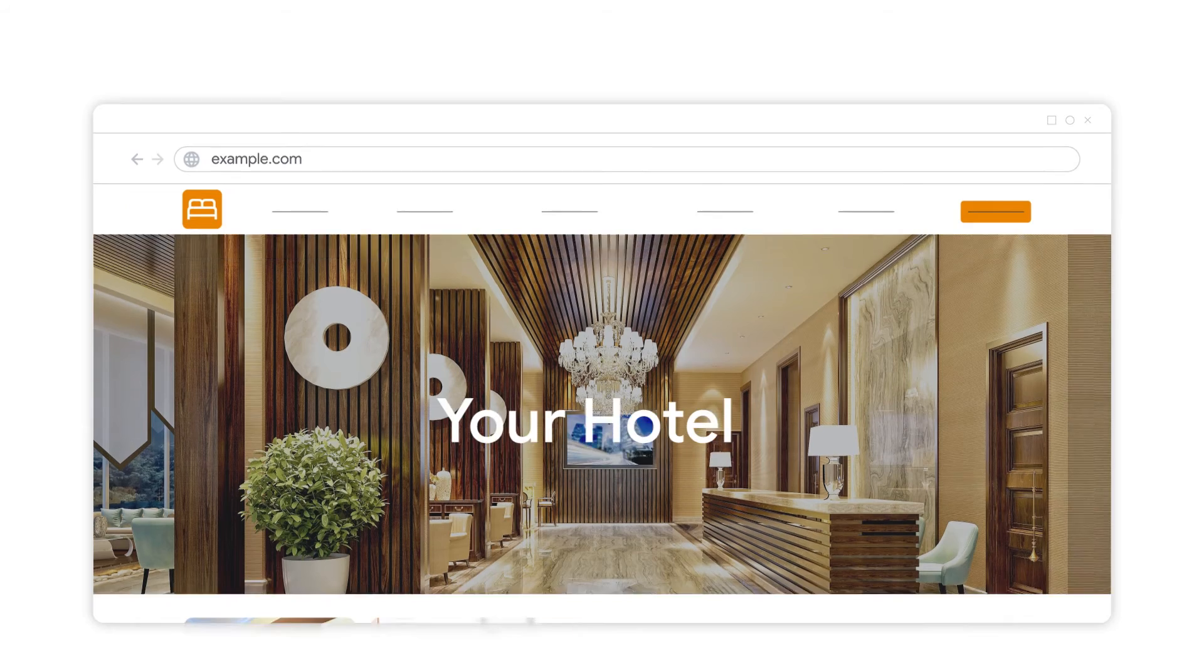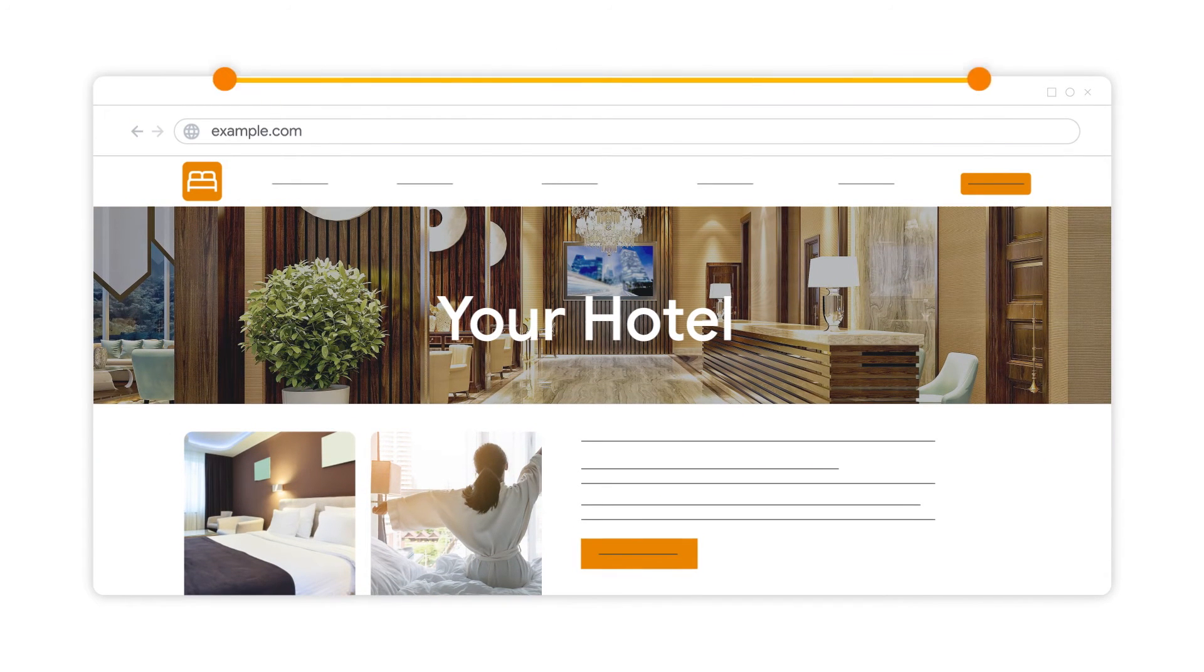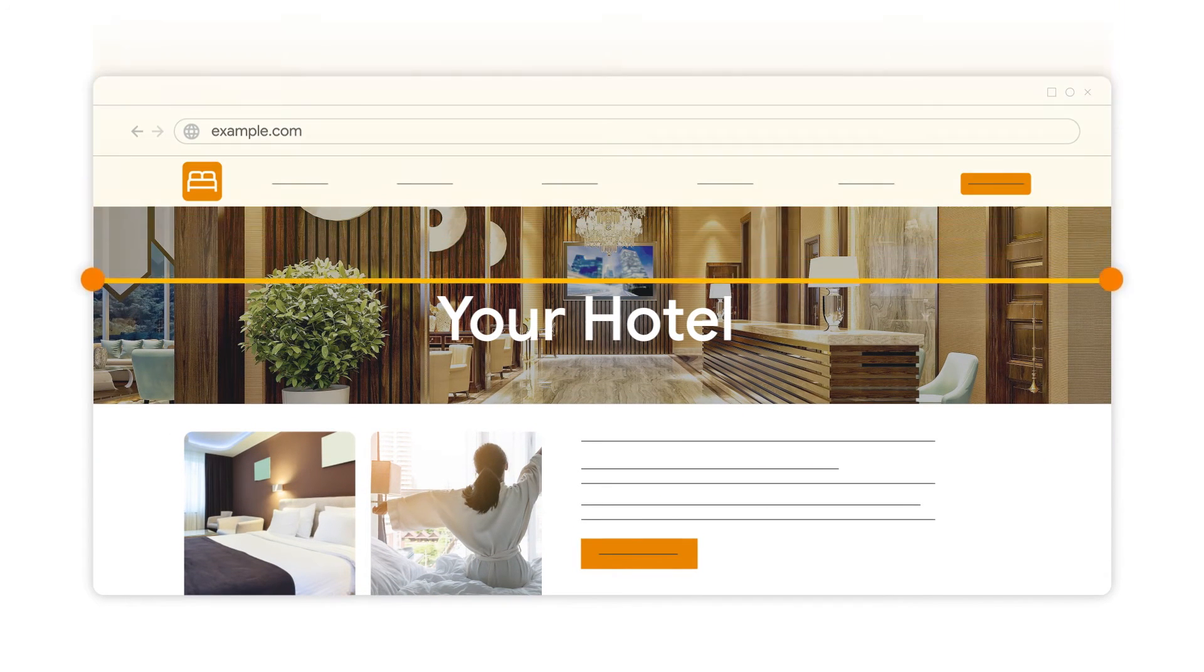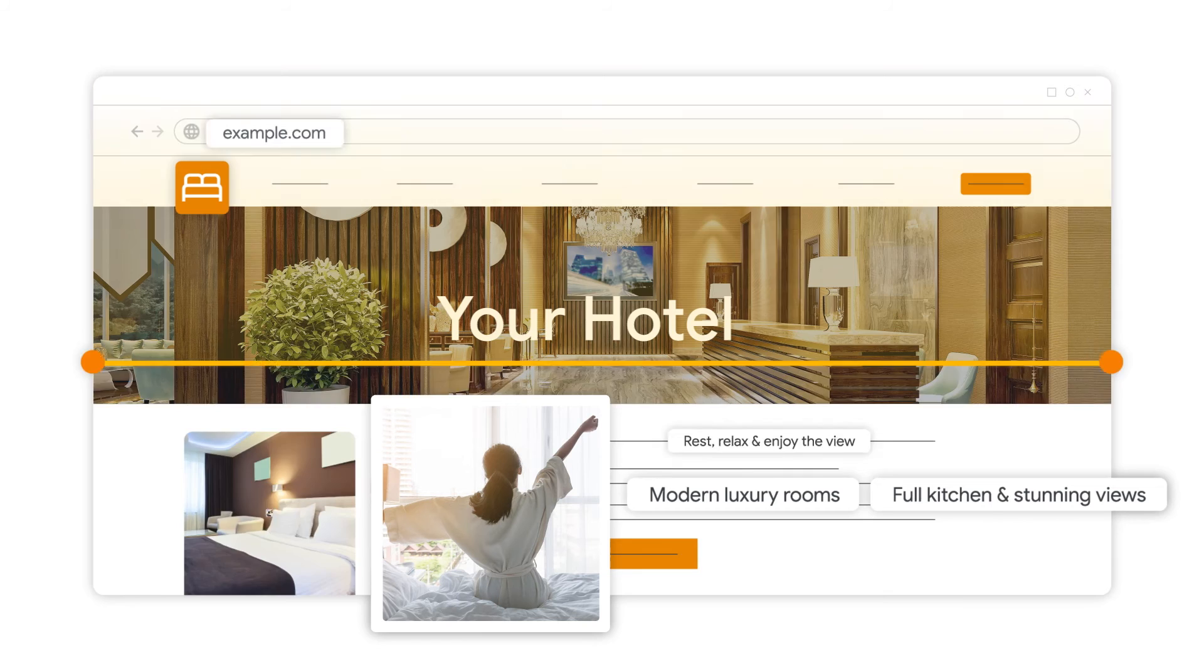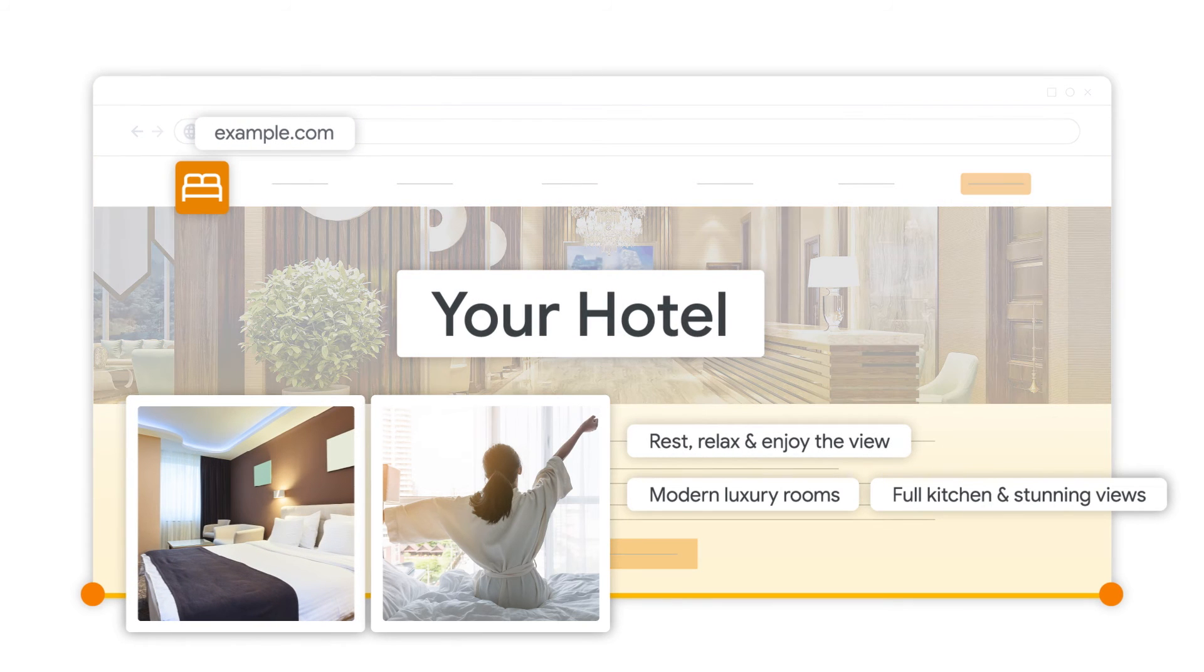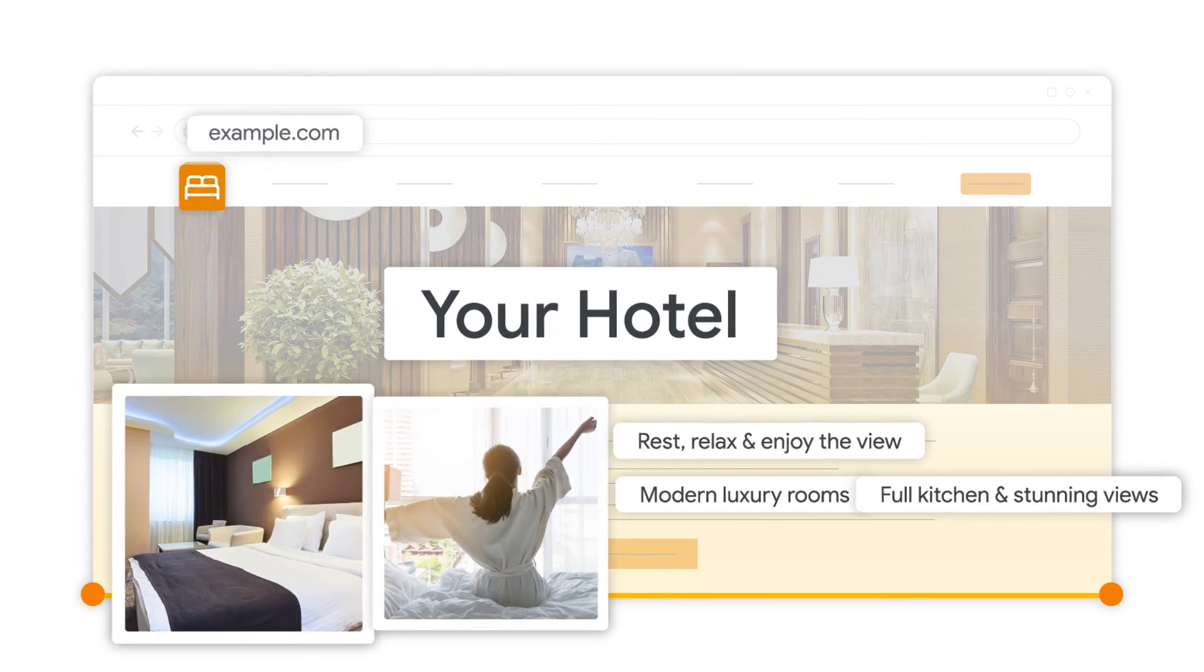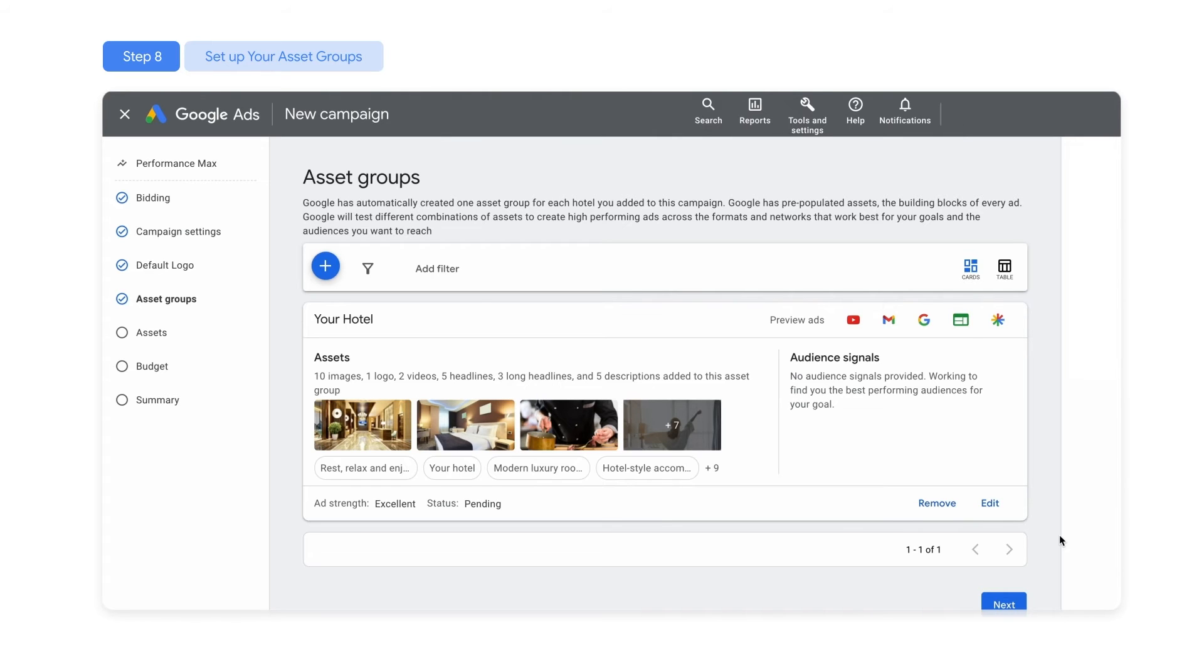Google's AI gathers copy, images, URLs, and more that you're already using from your website, licensed Google image libraries, and more. It suggests ways to combine those assets into asset groups, and builds ads in every format for your hotel, taking the guesswork out of campaign creation.